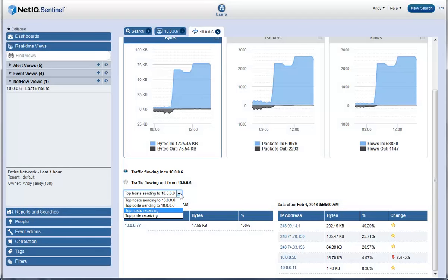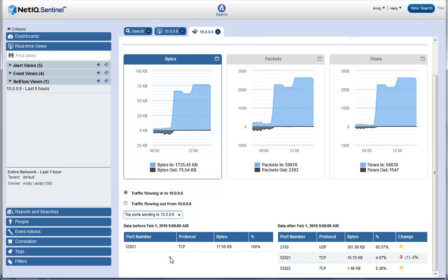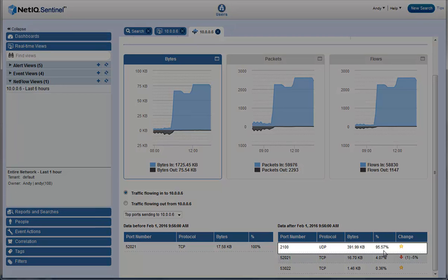He checks the ports that are sending data. He notices that around 95% of the traffic sent to the web server is coming from UDP port 2100.